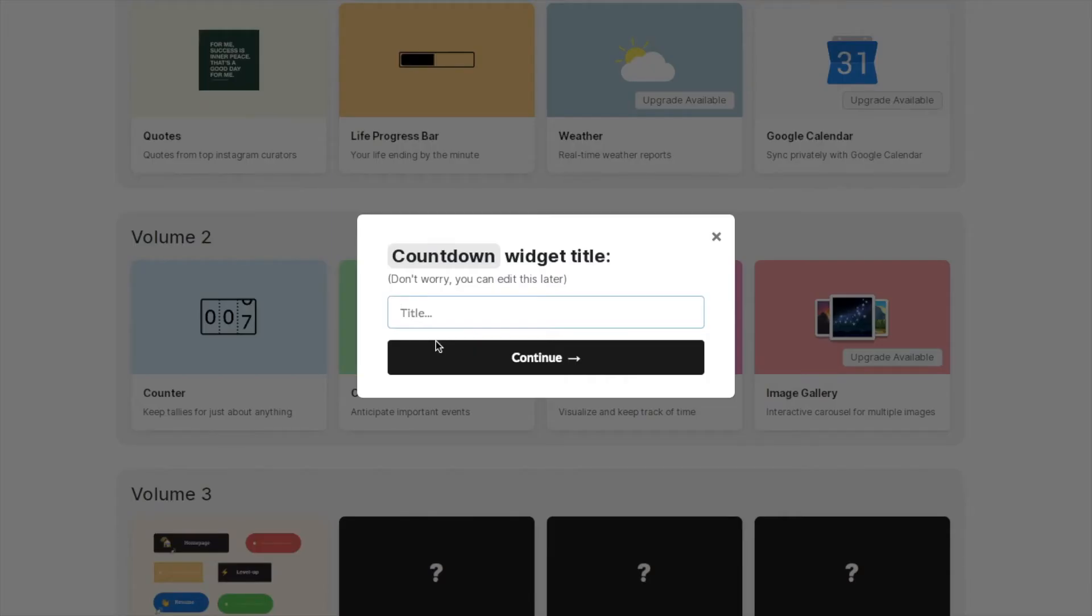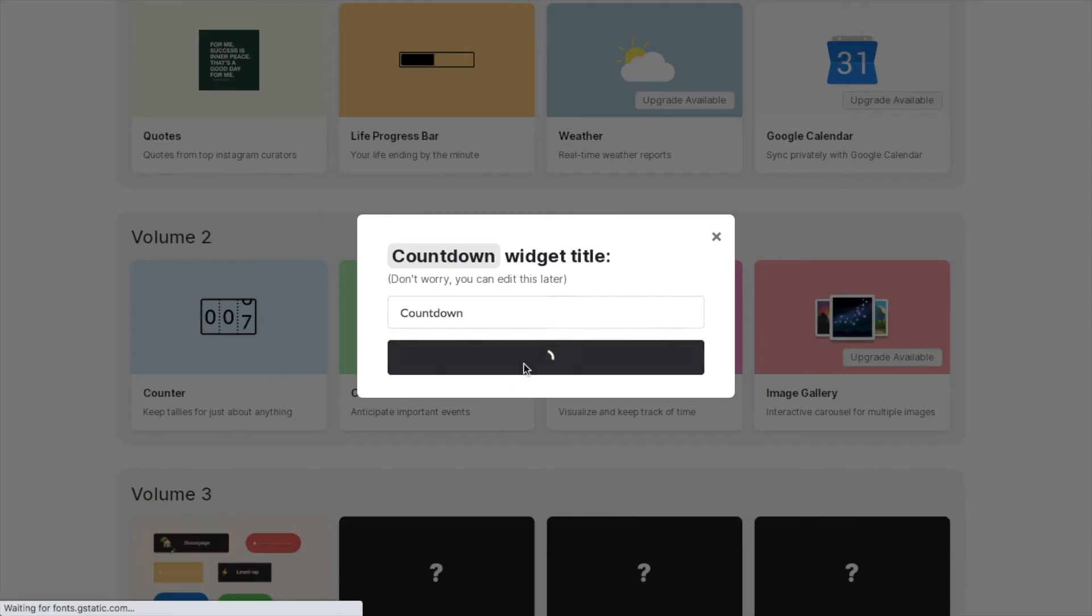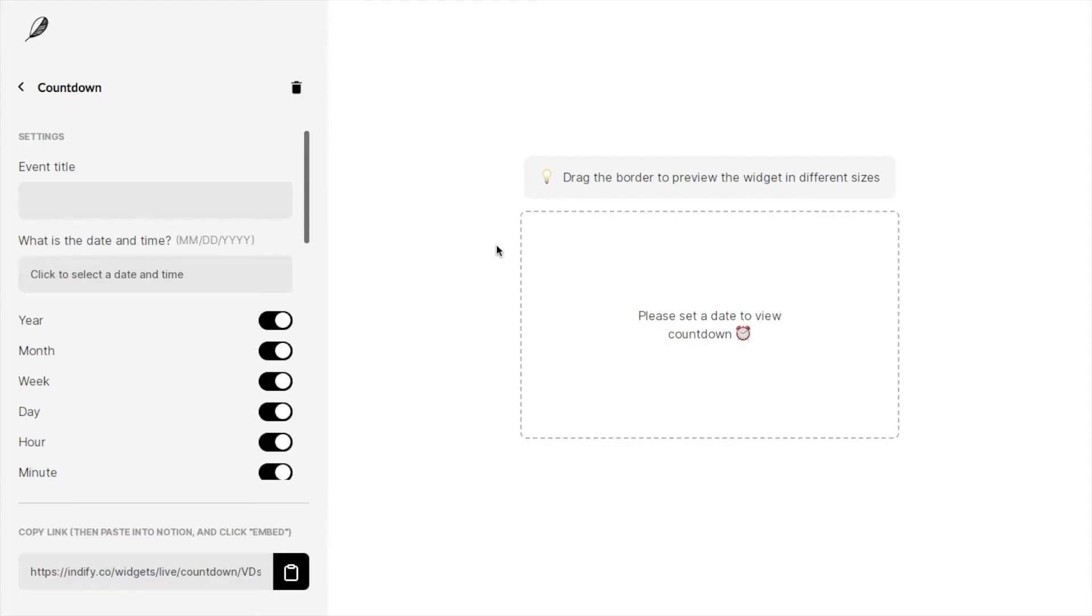Next you need to give it a title, so I'm just going to call mine countdown and click continue. This brings you to these settings where you can set up the countdown widget. The first thing we need to do is under event title, give it a name. This is going to be whatever you're counting down to, so if it's your birthday or a wedding or a trip, just type it in here.